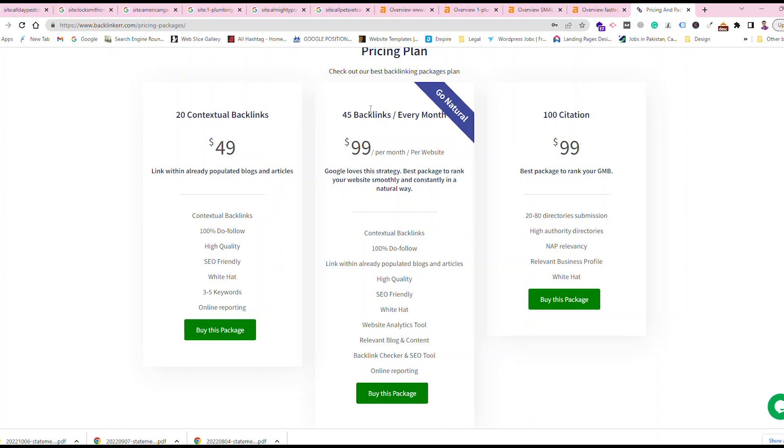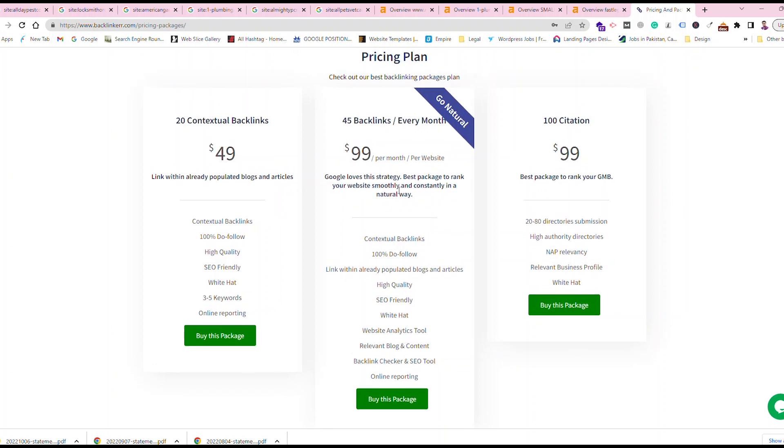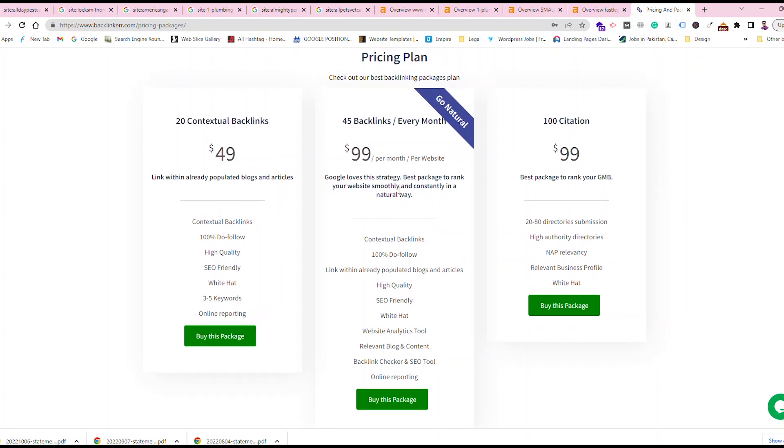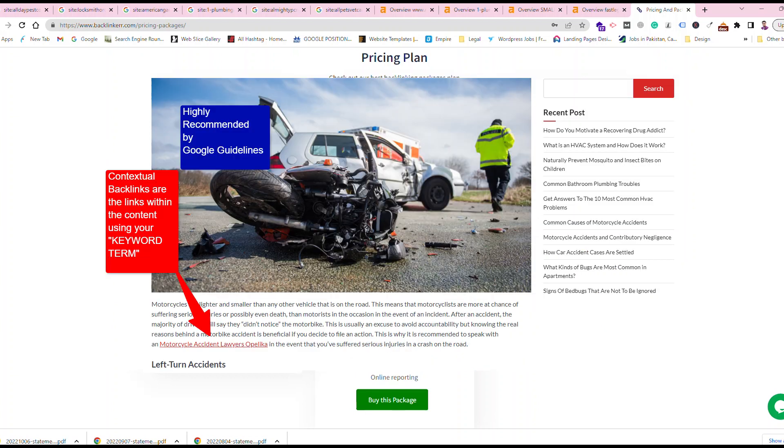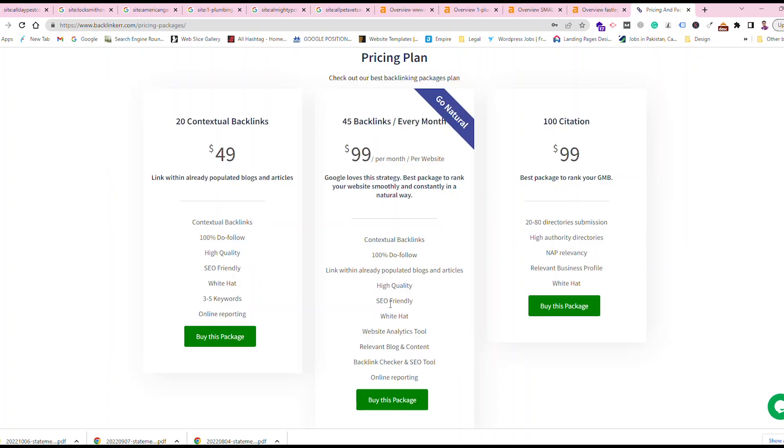It gives me 45 backlinks every month. So 45 contextual backlinks using different websites every month. This is really a powerful way to generate natural backlinks. You can see these are contextual backlinks and 100% dofollow. These are high quality, SEO friendly, and linked within already populated blogs and articles which is very good for your website.